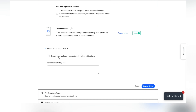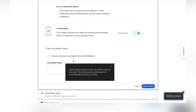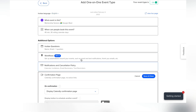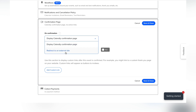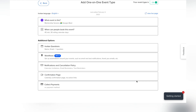If you want a cancellation policy — say you own a salon — you can add one so people know they can't cancel within a certain amount of time before the event starts. As for the confirmation page, most of the time you'll default to the Calendly one, but if you want it to redirect to an external page, you can change that.